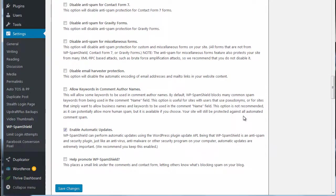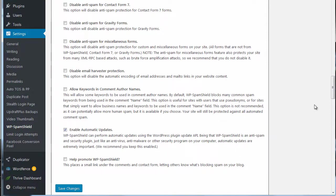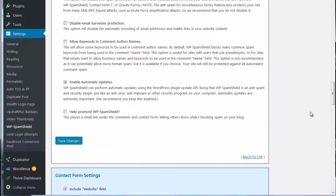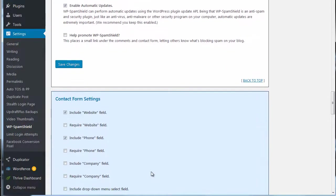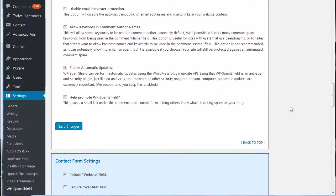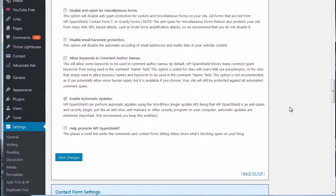You can also use this with your comment form or your contact form, so depending on your various contact forms it'll work. Let's see, here we go, contact form settings. So yeah it's kind of a handy plugin.